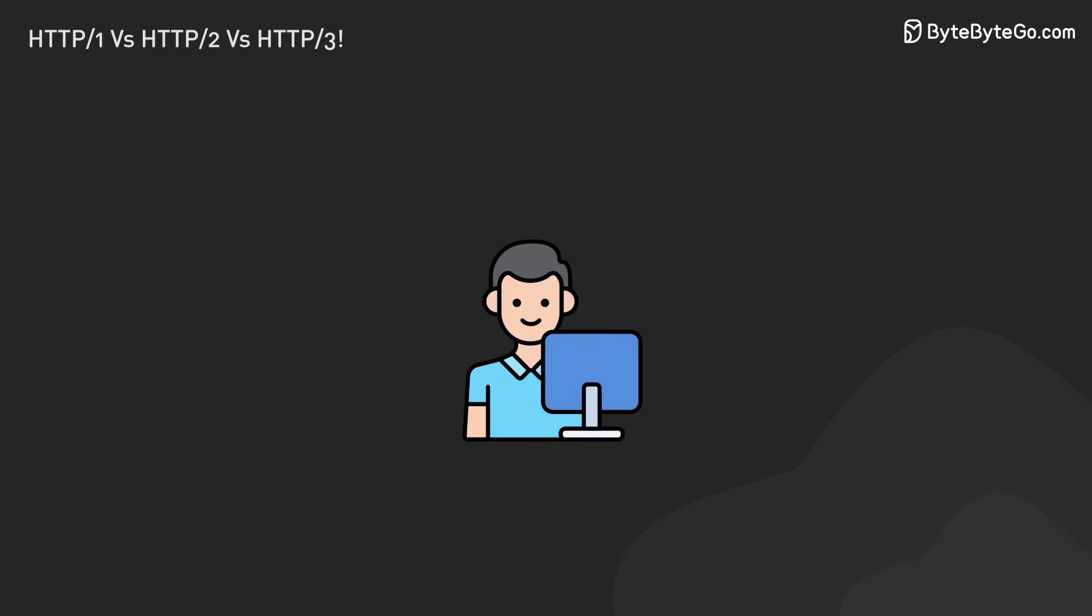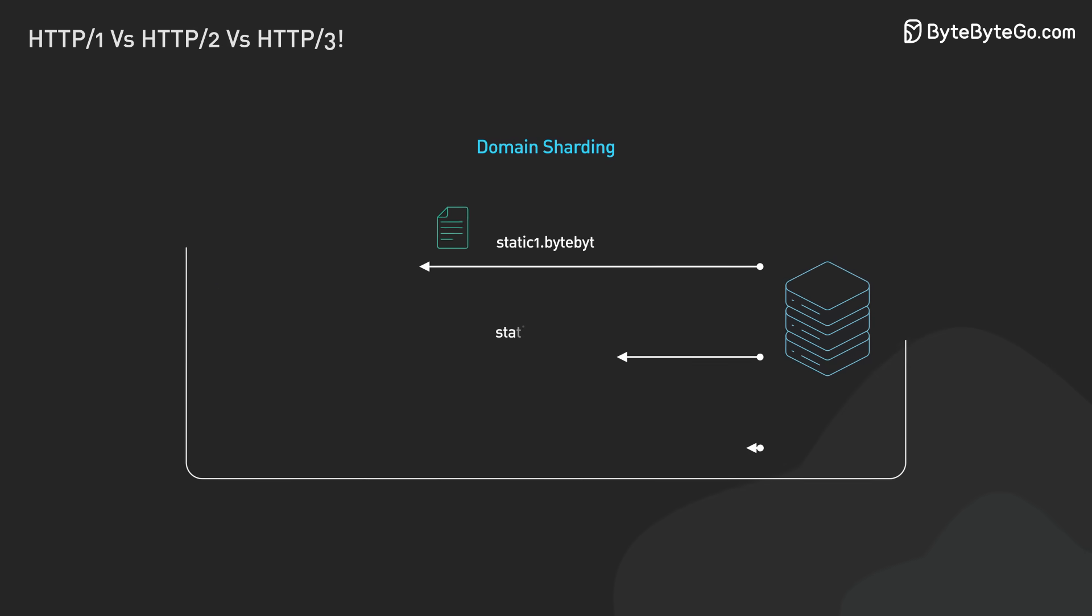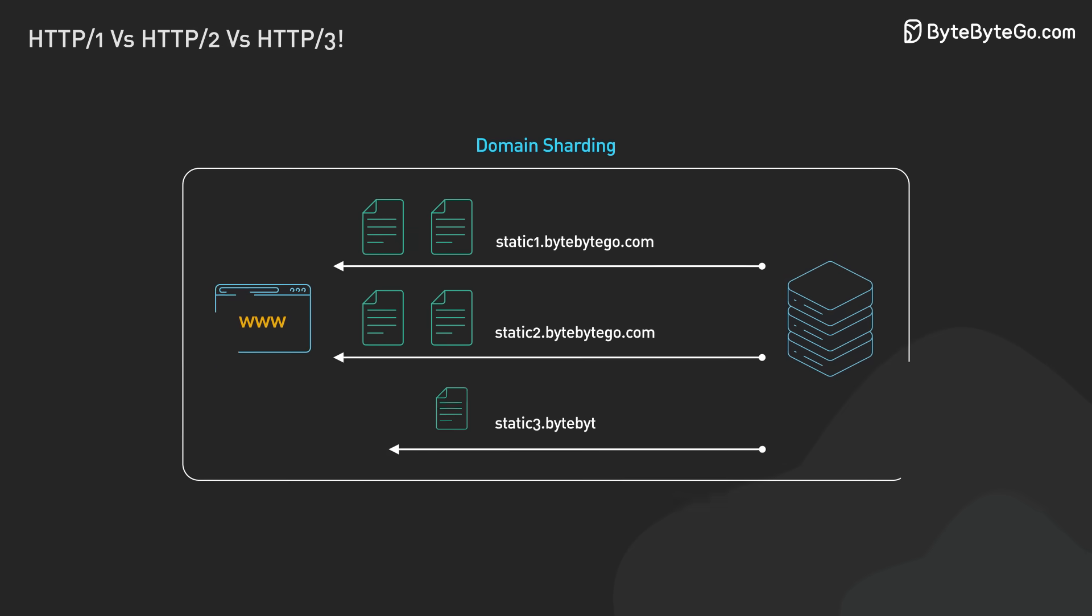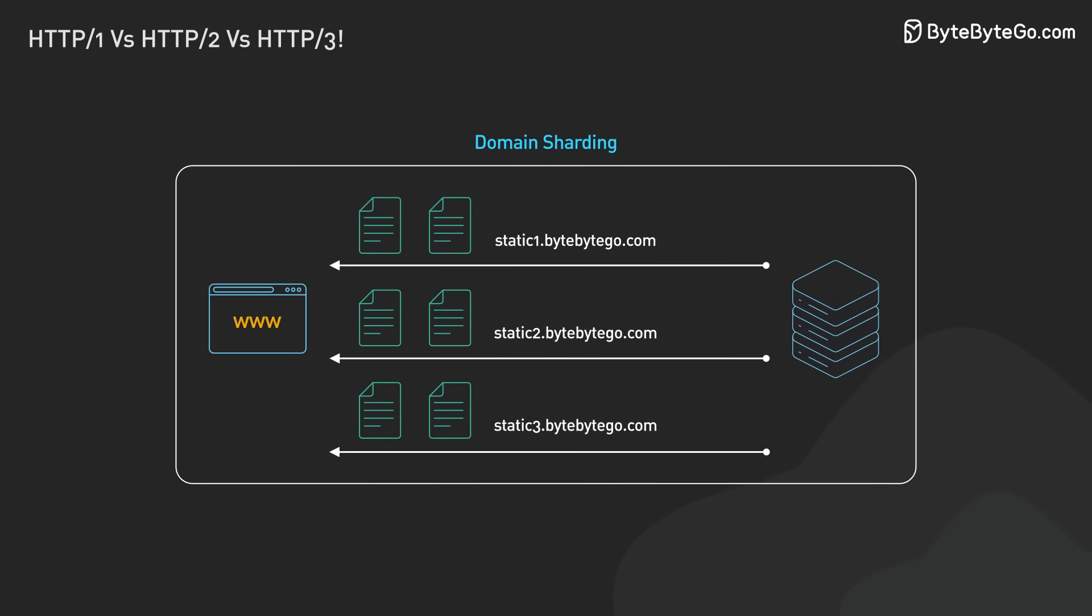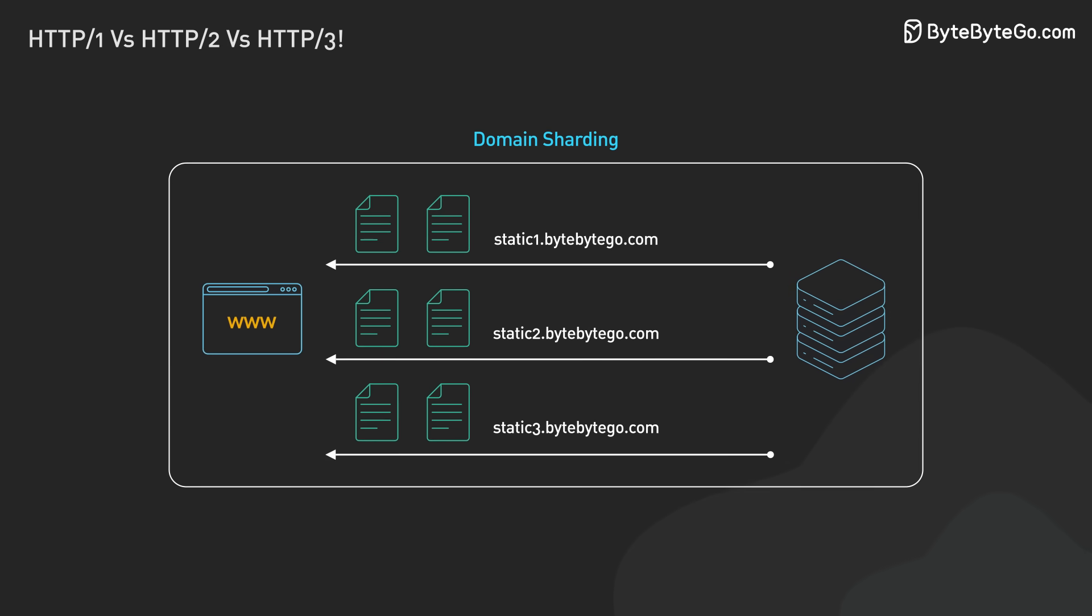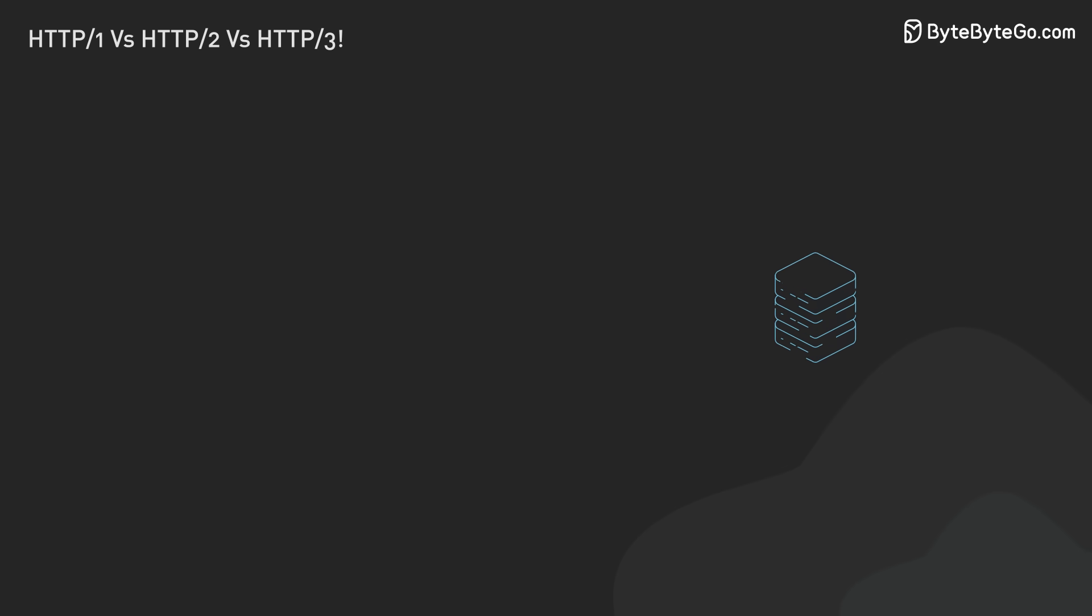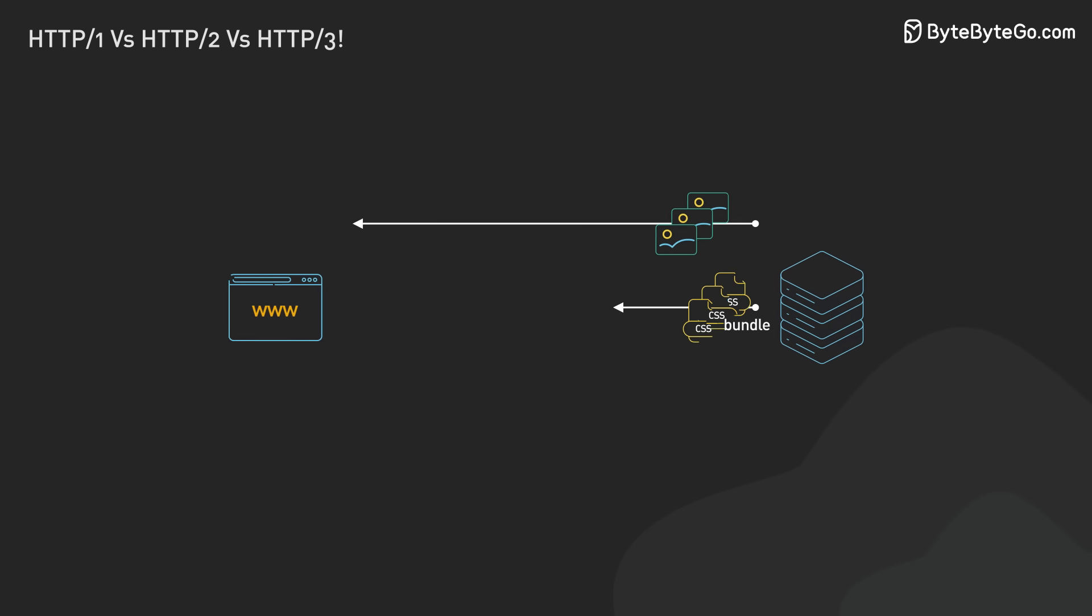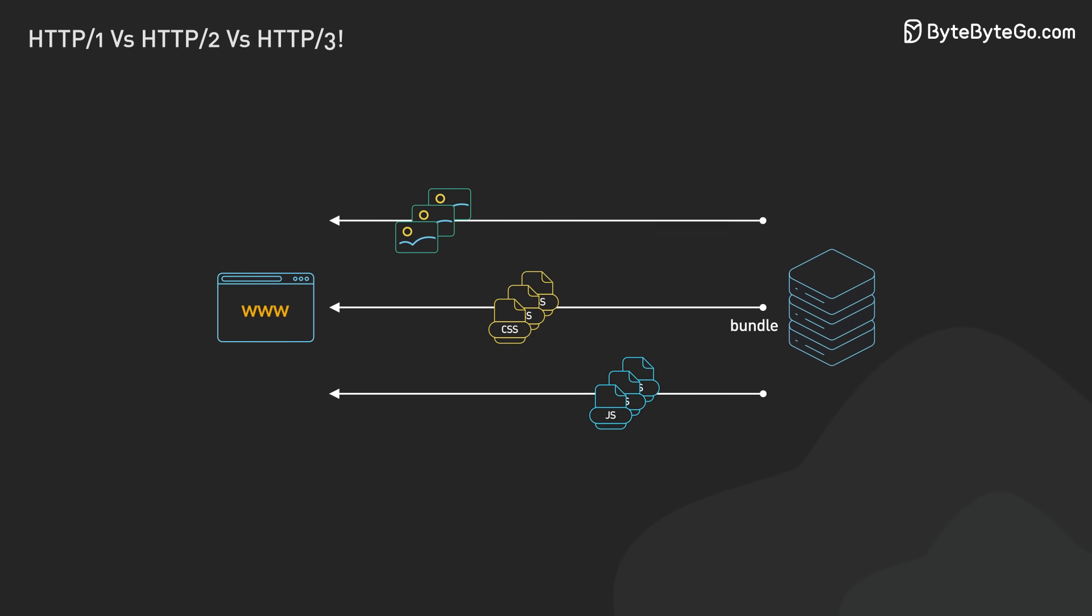Developers found ways around these limits. One was domain sharding. Websites would serve static assets from subdomains. Each new subdomain got six more connections. Another trick was to make fewer requests by bundling assets. Images would be combined using sprites. CSS and JavaScript files would be concatenated.